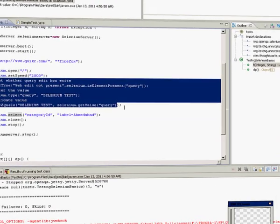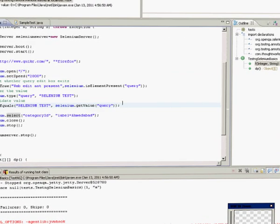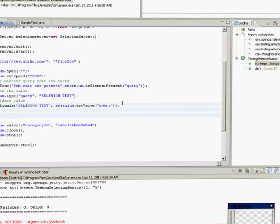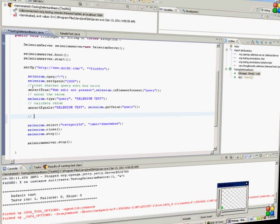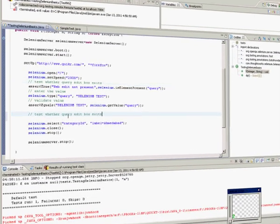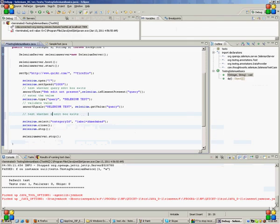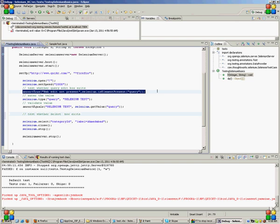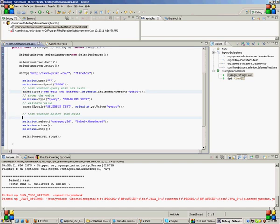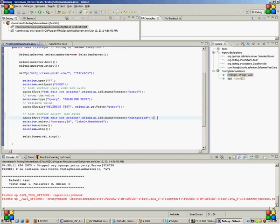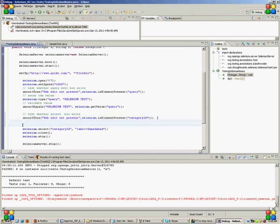For the select box I also have to execute all three lines. First I will have to check whether the select box is present or not. Select box exists. Now how will I do it? Through an assertion again. Assert true, selenium.isElementPresent, category ID. Category ID is the name of the select box.